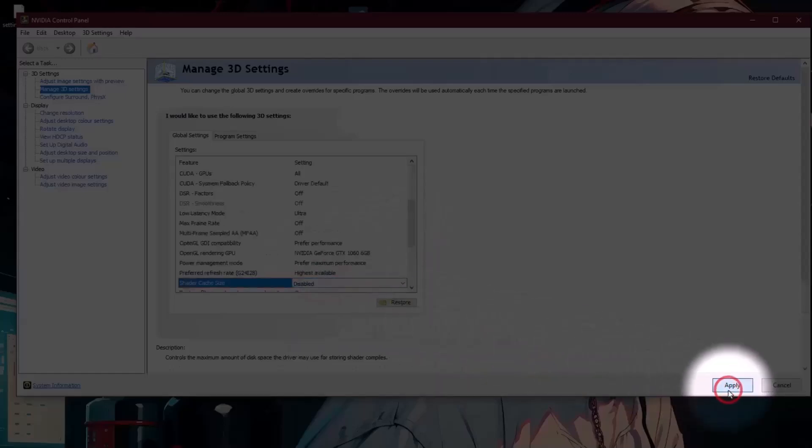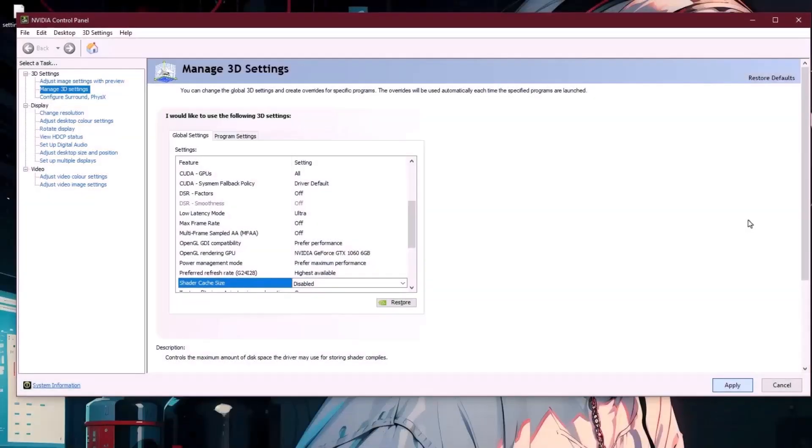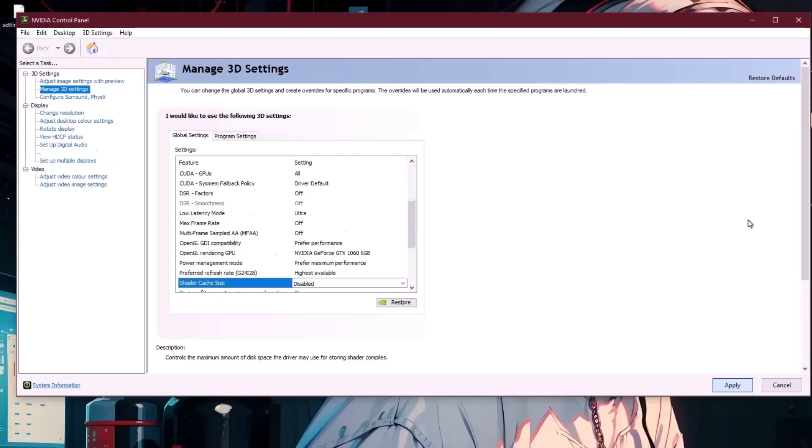Hit apply. Now leave this window open because after deleting the cache, we will come back here to enable it.